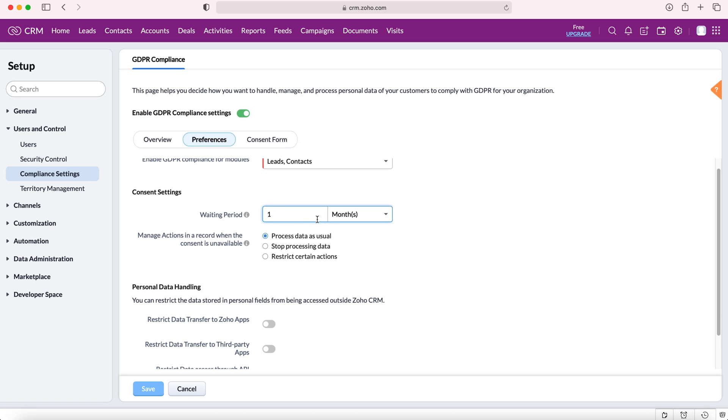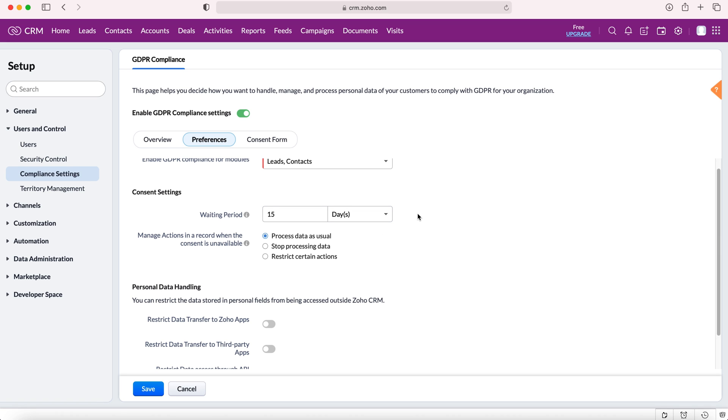As you can see here we can change the waiting period. At the moment it's set to one month but we can change it to days and we can change it to 15 days for example, whatever your GDPR policy stipulates. Once this period expires we then need to manage actions for the data based on the consent being unavailable.